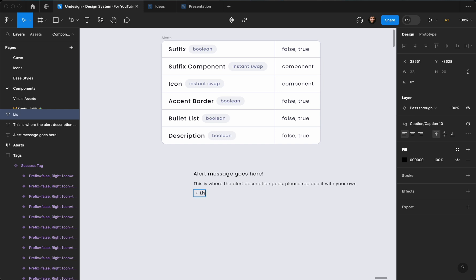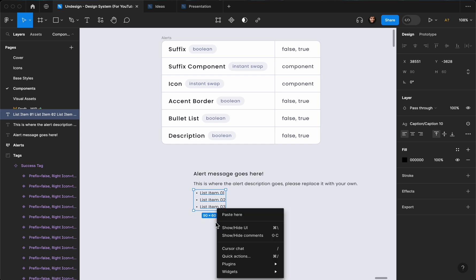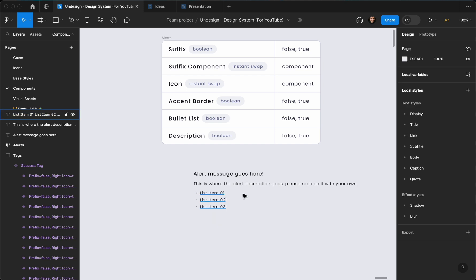So let's go with List item 1, hit Enter, List item 2, List item 3, like so. Then we need a suffix for the right side of the alert and we have the icon on the left side.